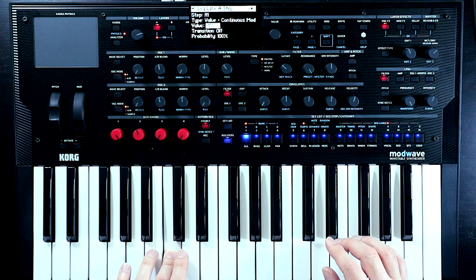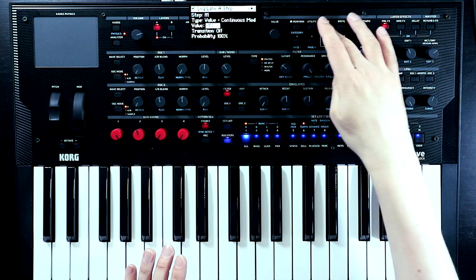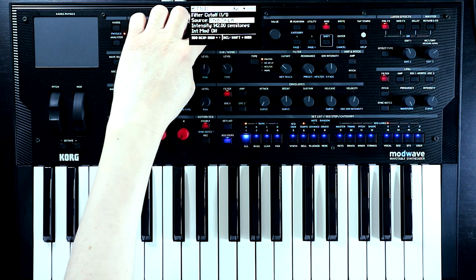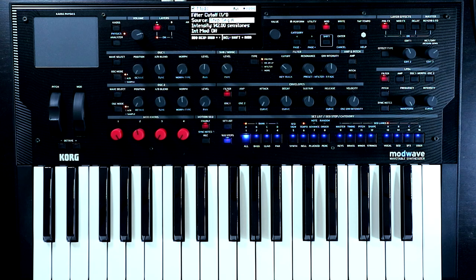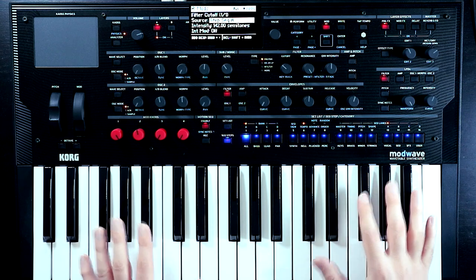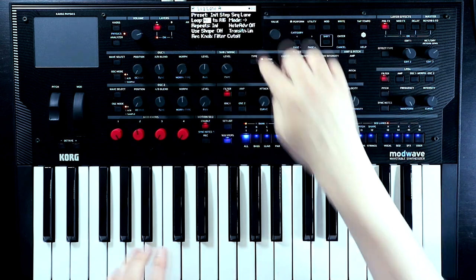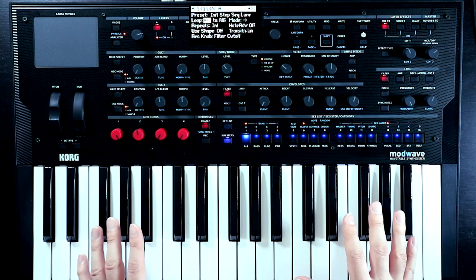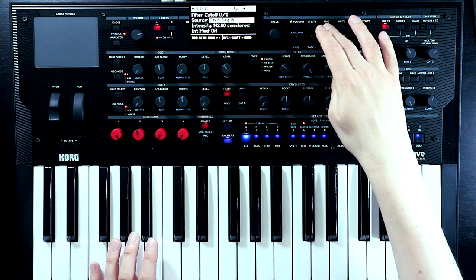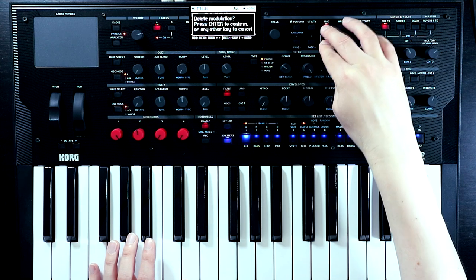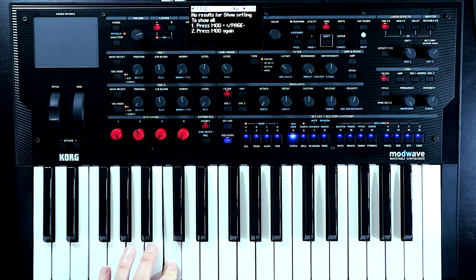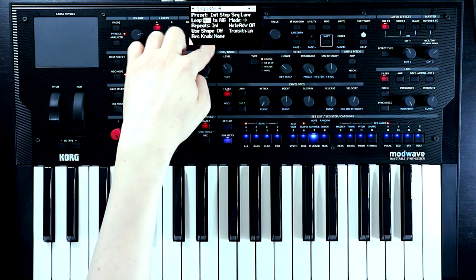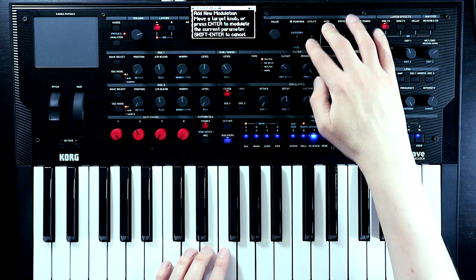If we look in the mod matrix, we have a mapping going from step sequencer A to the filter cutoff, set at maximum intensity. The important thing to note is that the fact it's been sent to the filter cutoff and that filter cutoff was used to record this motion - that's all optional, it's advisory. We don't have to have this going to the filter cutoff. We can come into the mod matrix and delete that mapping. All the step values are still there even after removing the mapping.